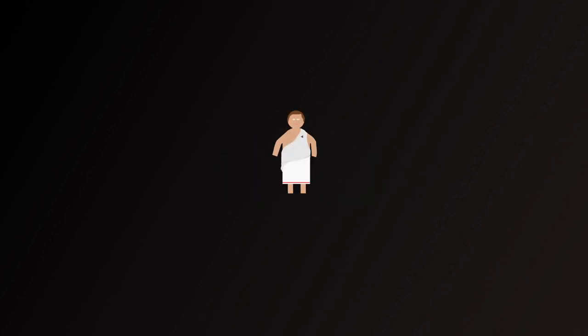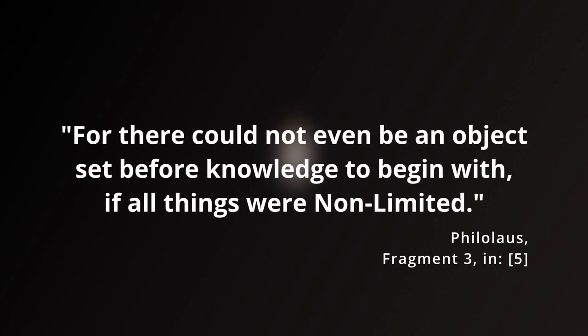In the third fragment, he states: For there could not even be an object set before knowledge to begin with, if all things were non-limited.